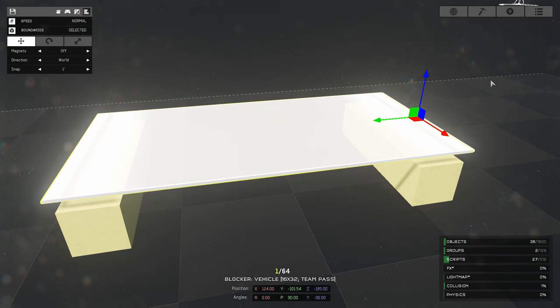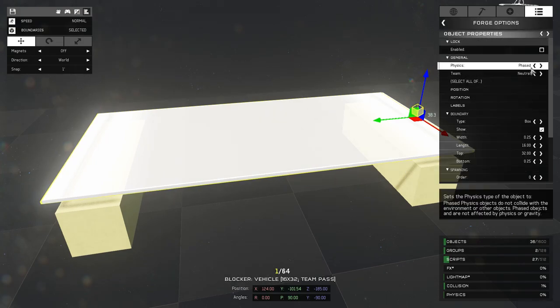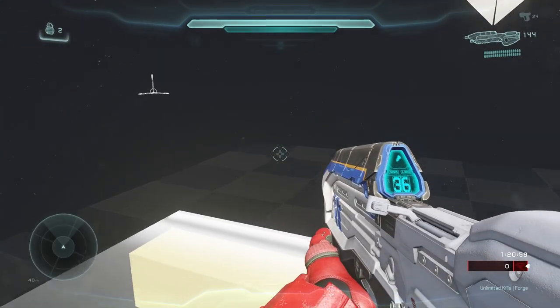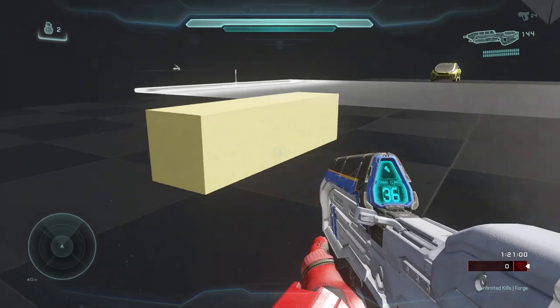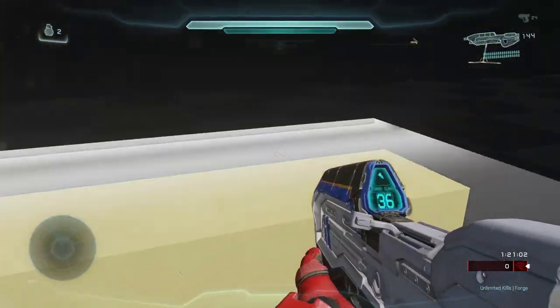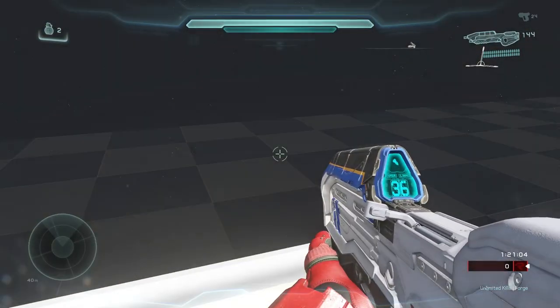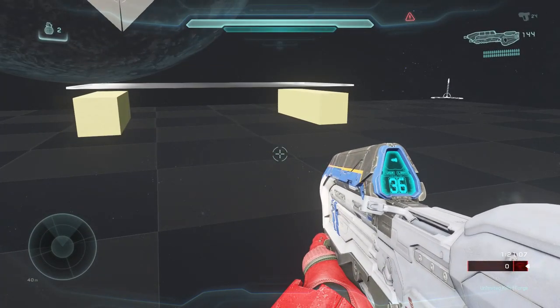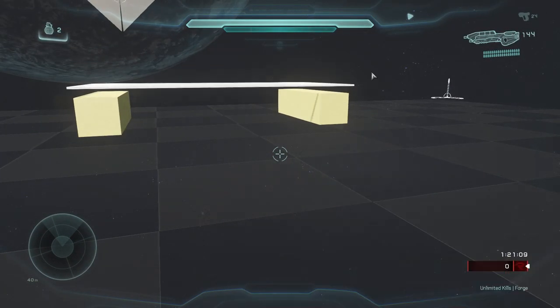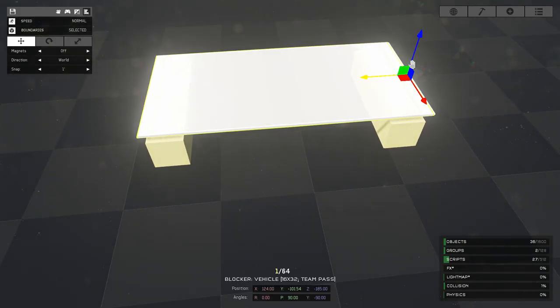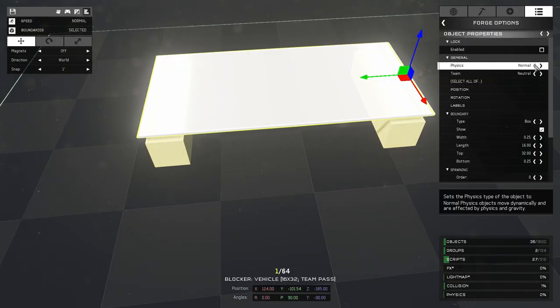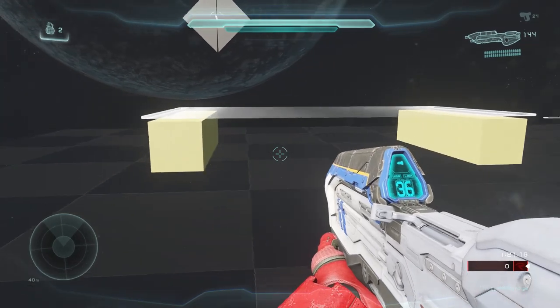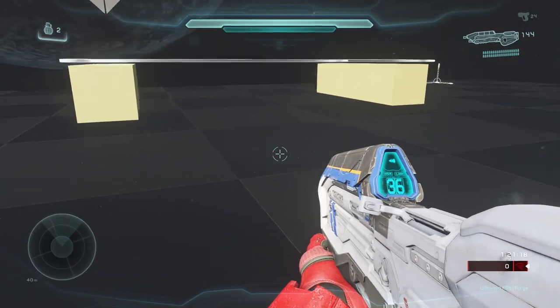Now for a control surface, we're actually using an invisible vehicle blocker rather unintuitively. But many experiments involving the physical properties of various pieces revealed that this was the best solution. As you can see, a Spartan can normally pass straight through an invisible vehicle blocker. But when you set it to normal physics, everything changes. Spartans can suddenly stand on top.